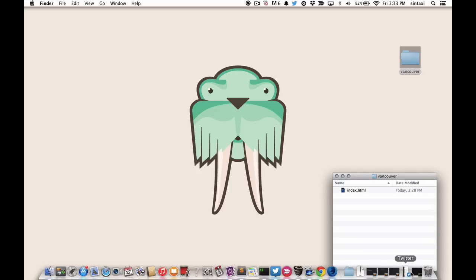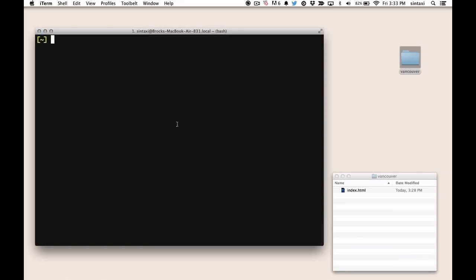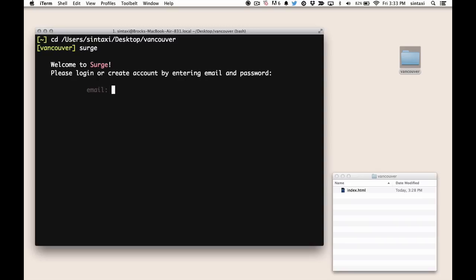So we're going to start by opening up our terminal, and we're going to cd to the project, and to deploy it we simply type Surge into our command line.